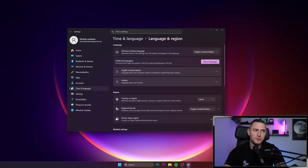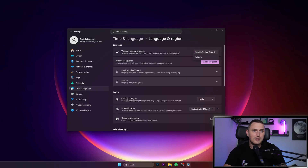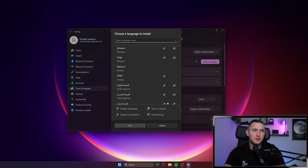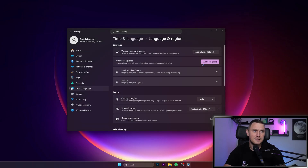I don't want to log out right now because I'm recording the video. And if you want to add some additional languages — like maybe English and Latvian is not enough for you — you just click on Add a Language and find whatever you might be looking for. Then just go through Next, Finish, and the selected language will appear here as well.